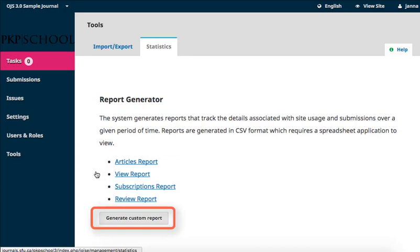To generate a custom report, click on the Generate Custom Report button and follow the prompts to tailor the report.